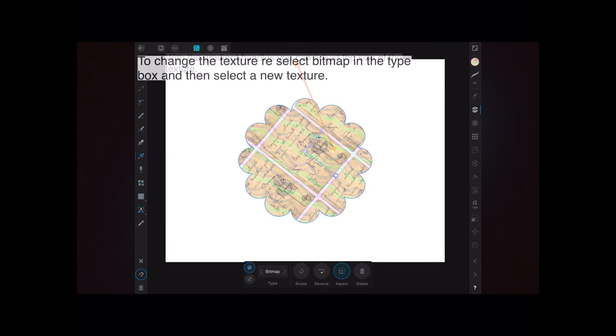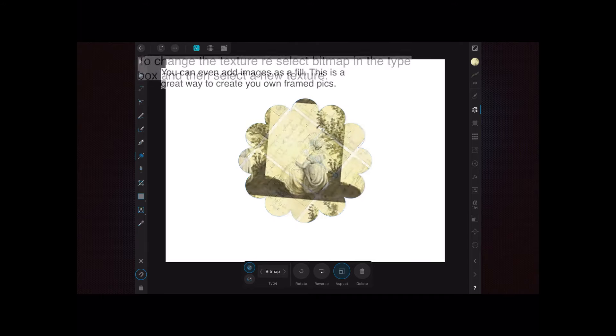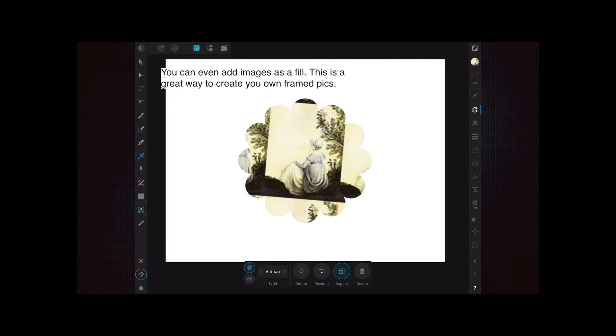To change the texture, reselect bitmap in the type box, then select a new texture. I've got there what appears to be an old envelope. You can even add images as a fill - this is a great way to create your own framed pictures.